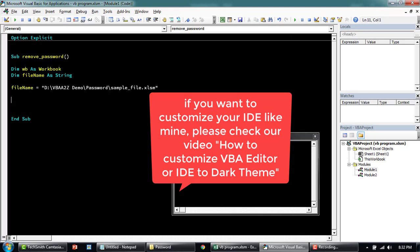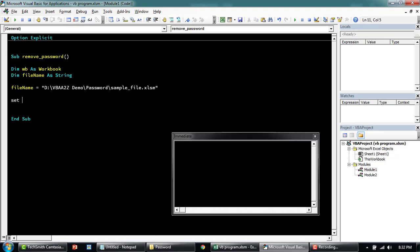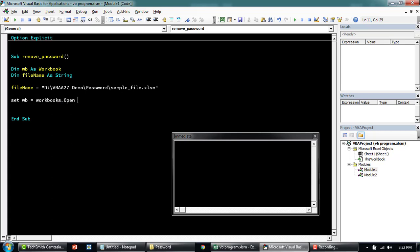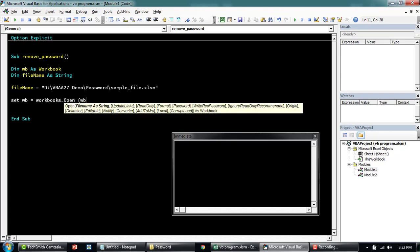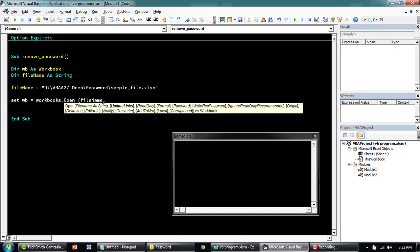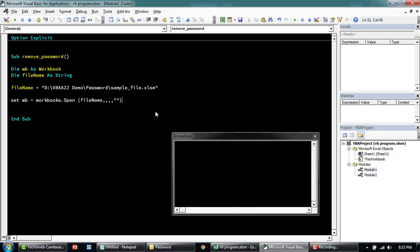Okay, now we can say set workbook is equal to let's open the workbook. Here we'll open the workbook and then here is where we will put in the password.